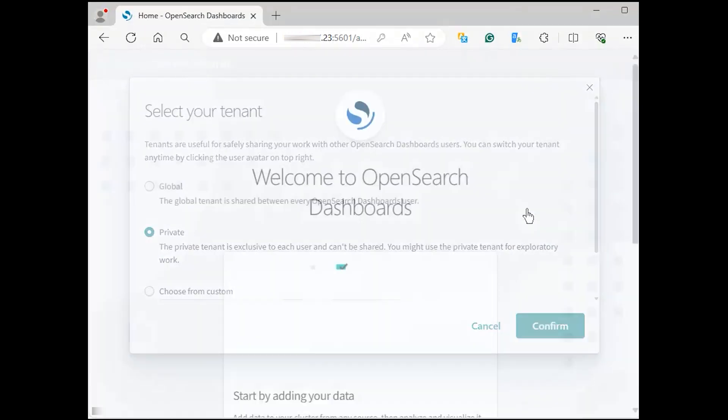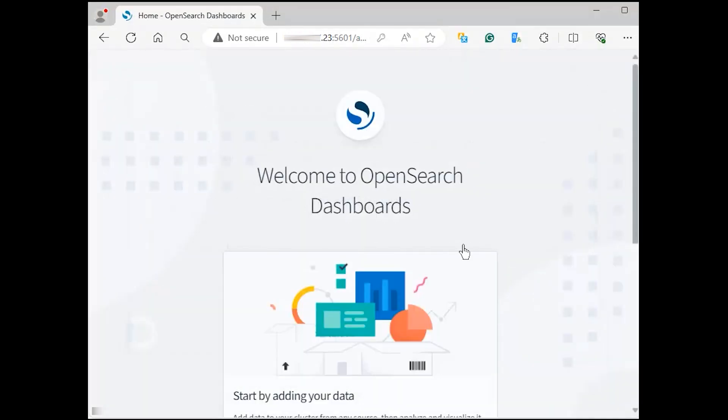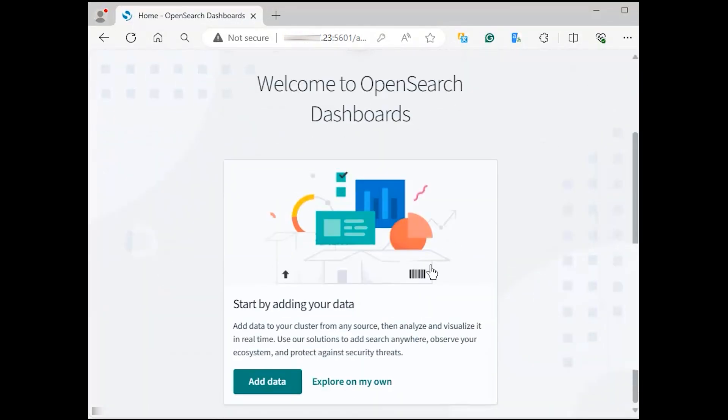On success, you will get the following page with the message welcome to the OpenSearch console. You can now click add data to add new data to your OpenSearch server or click explore my own to set it up later.